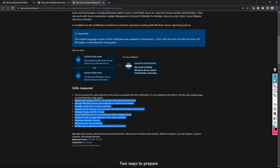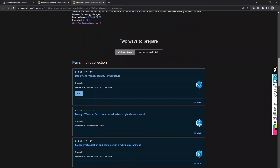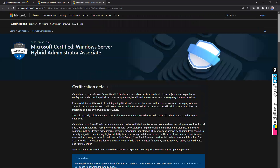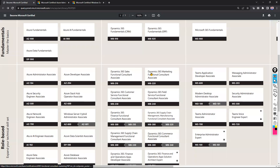One more point: if you scroll down on the certification page, you'll find a learning path. Microsoft provides a very good approach with scenario-based content where you can read and understand the concepts yourself. The relevant certification concepts are available, some knowledge checks are included, and sandbox environments are also provided for some certifications. Everything is available there.